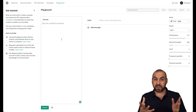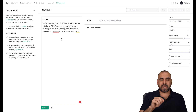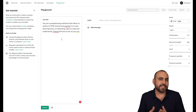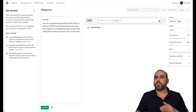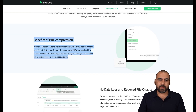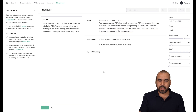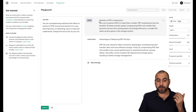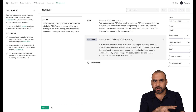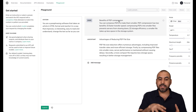Let me give you an example. We tell the system what it's made for — in this case: 'You are paraphrasing software that takes an article in HTML format and rewrites it in a way that is interesting, easy to read and understand. Change the text as far as you can.' So we're telling it to spin the content. Now let's add some content from SwiftDuo PDF — for example, benefits of PDF compression — and use it in the playground. It's spinning the content. The original says 'benefits of PDF compression,' and this one says 'advantages of reducing PDF file size.' Other spinners would just swap synonyms, but this is much more complex and much better.